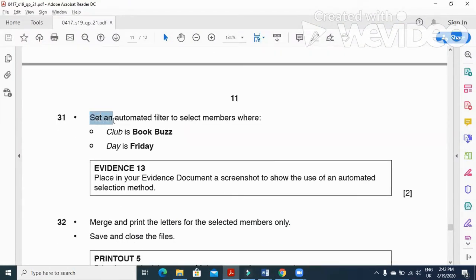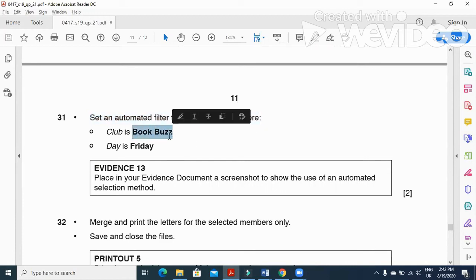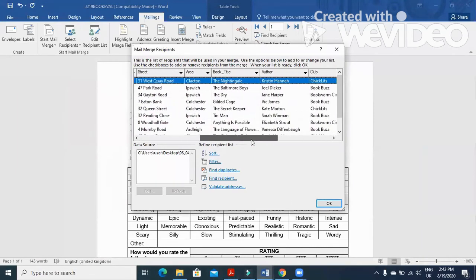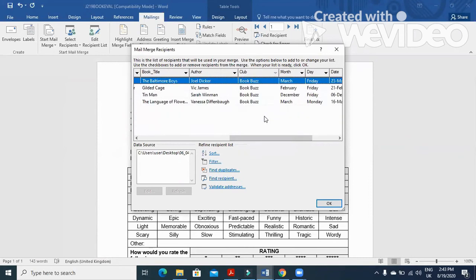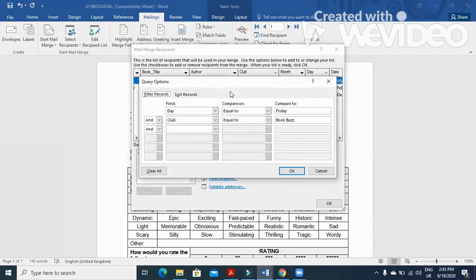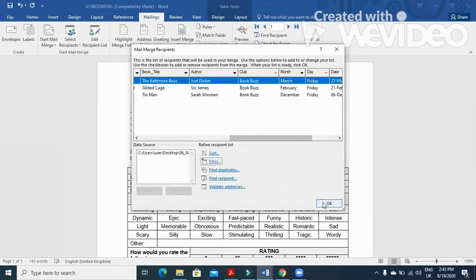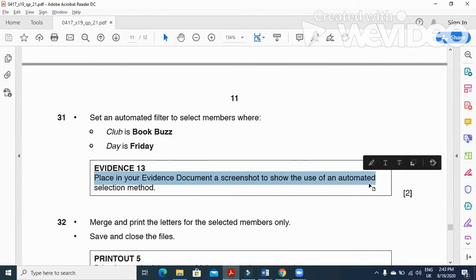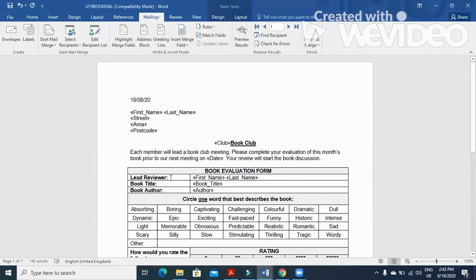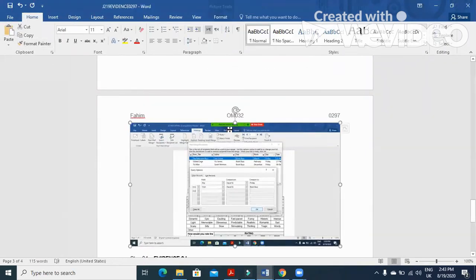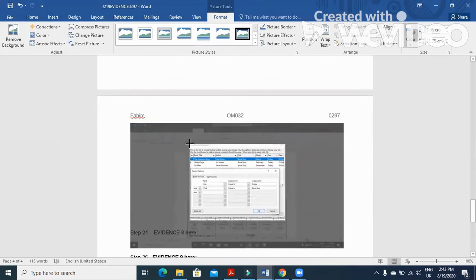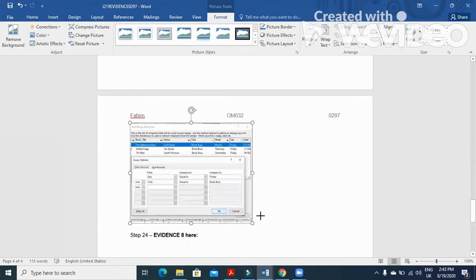The next step is to set an automated filter to select members where Club is 'Book Buzz' and Day is 'Friday'. Go to Edit Recipient List, set the filter for Club equals Book Buzz and Day equals Friday. Click on Filter to apply the selection. Take a print screen and paste it into your evidence document as evidence 7, cropping it so both the data and the selection method are visible.